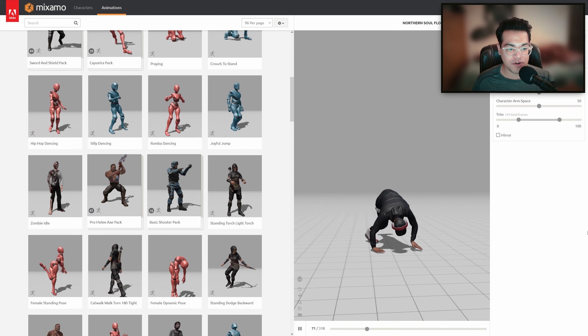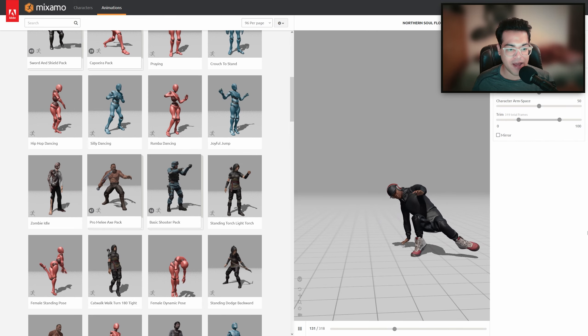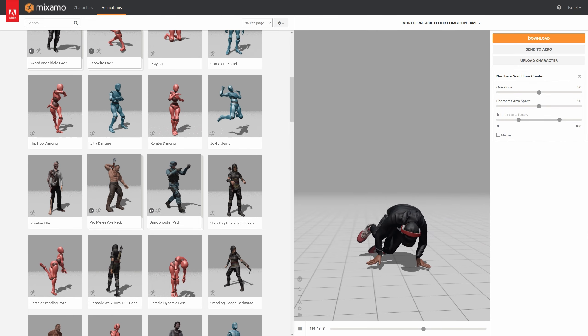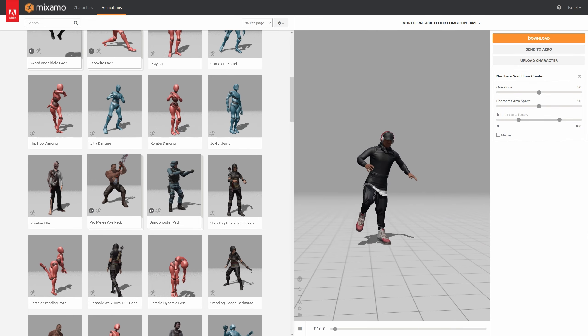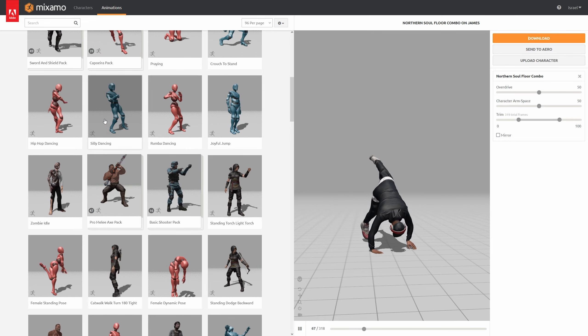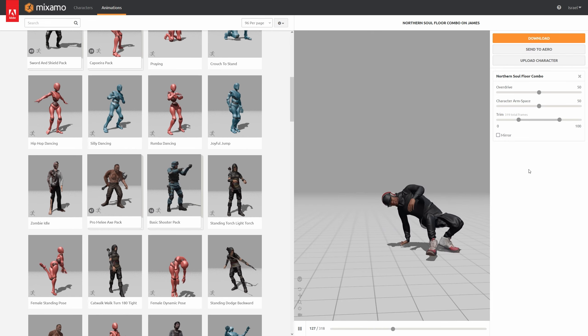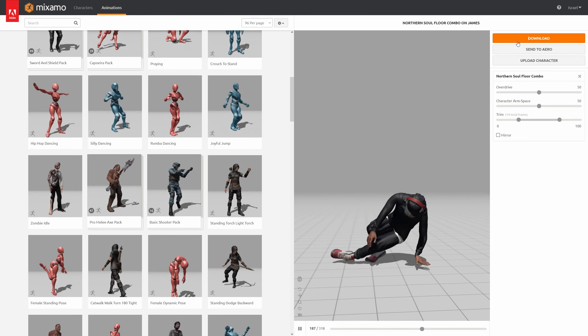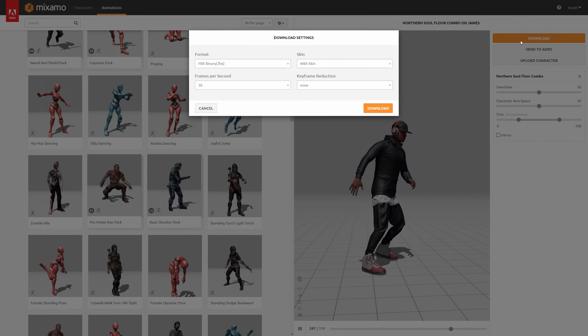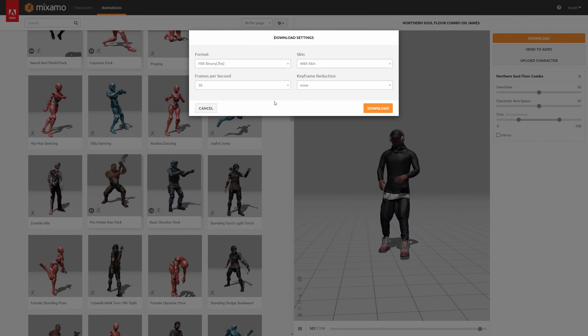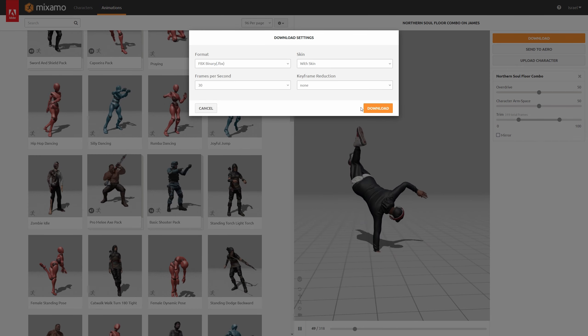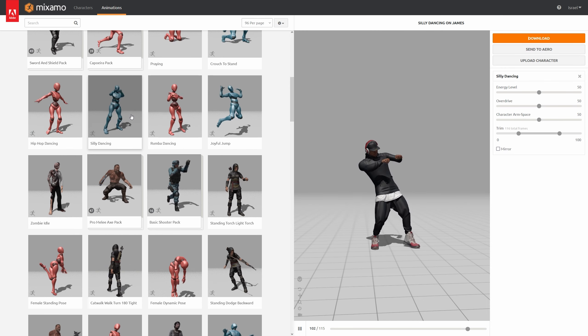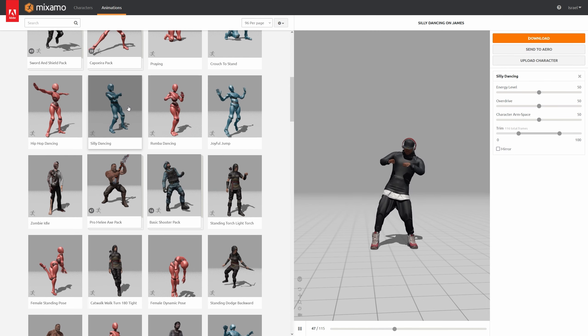Let's go to Mixamo.com and download some animations. You can download any animation you want. Once you've selected your animation, make sure you download the first animation with the 3D model as well. We're going to download the animation file with the skin, which downloads the 3D model and animation clip in a single FBX file.